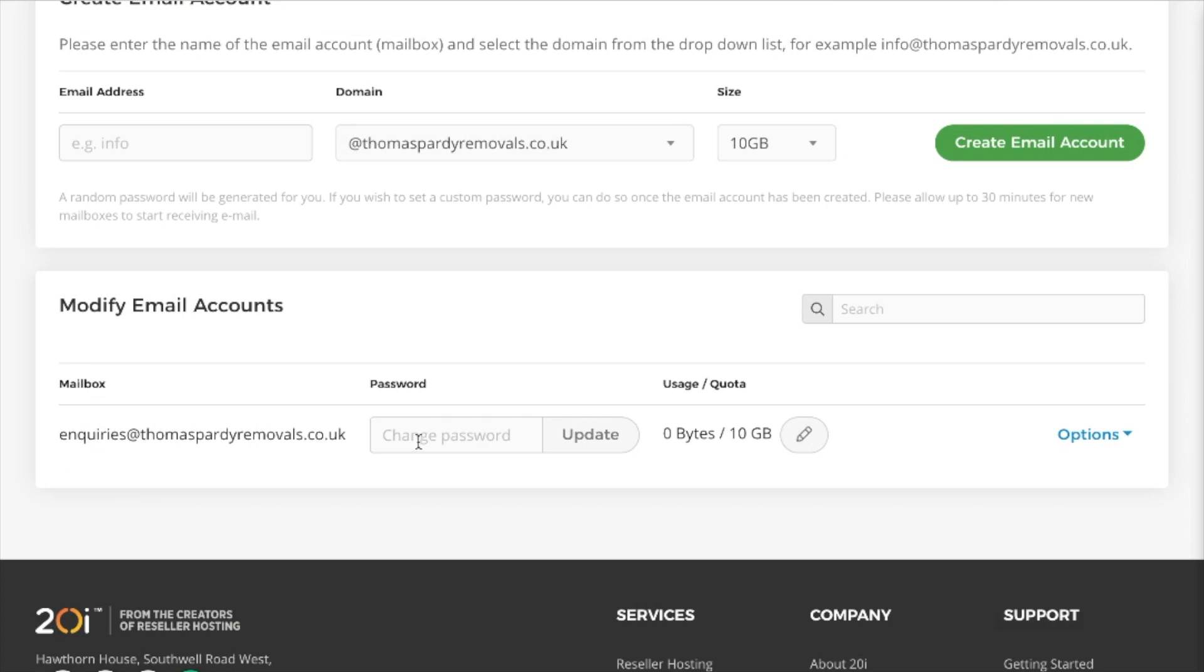I do understand that in a number of situations you may not know the password if it's been set up for quite a while. But this one's only recently been set up, so we can go ahead and now add the settings to a plugin which I'm just about to download.